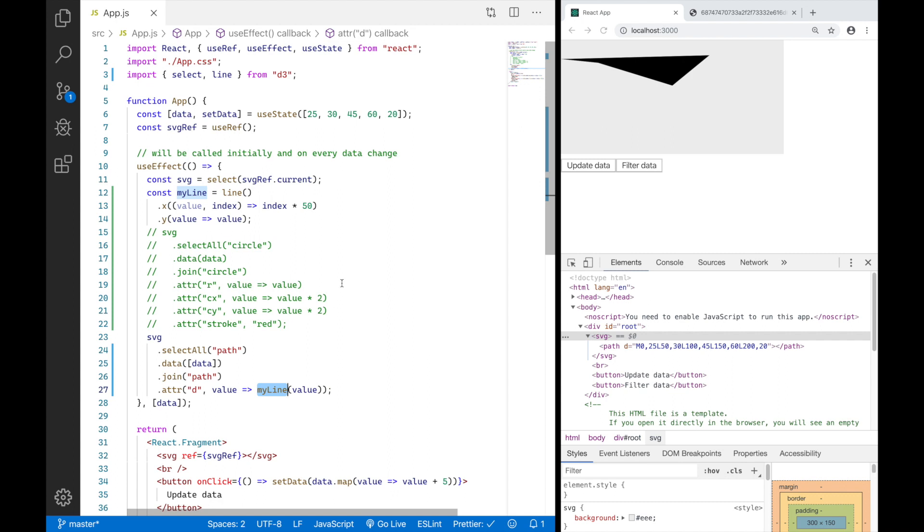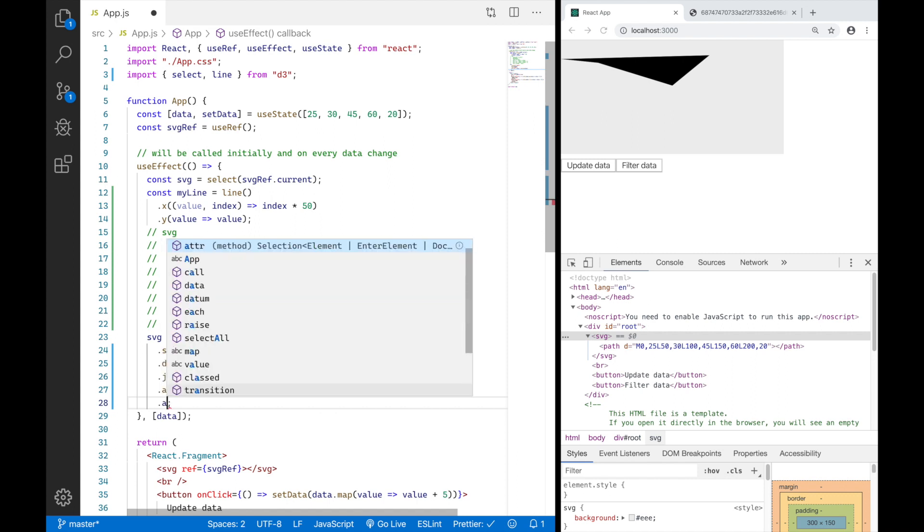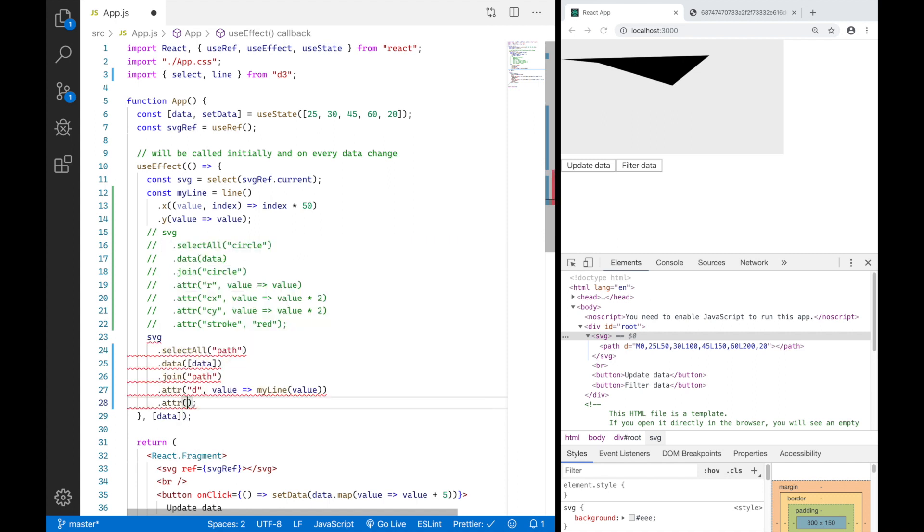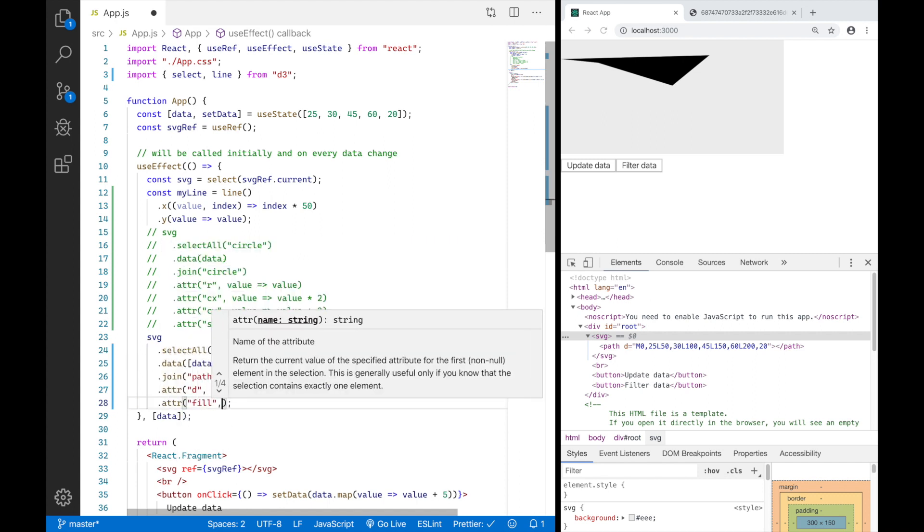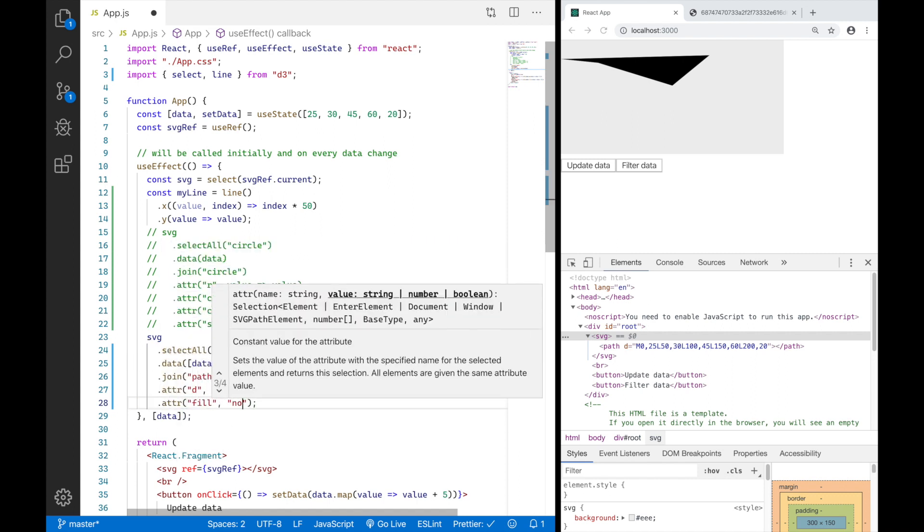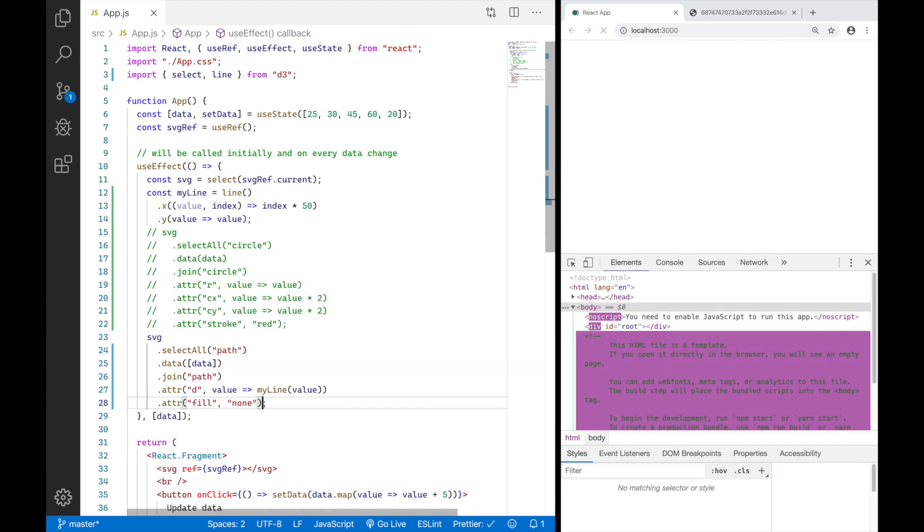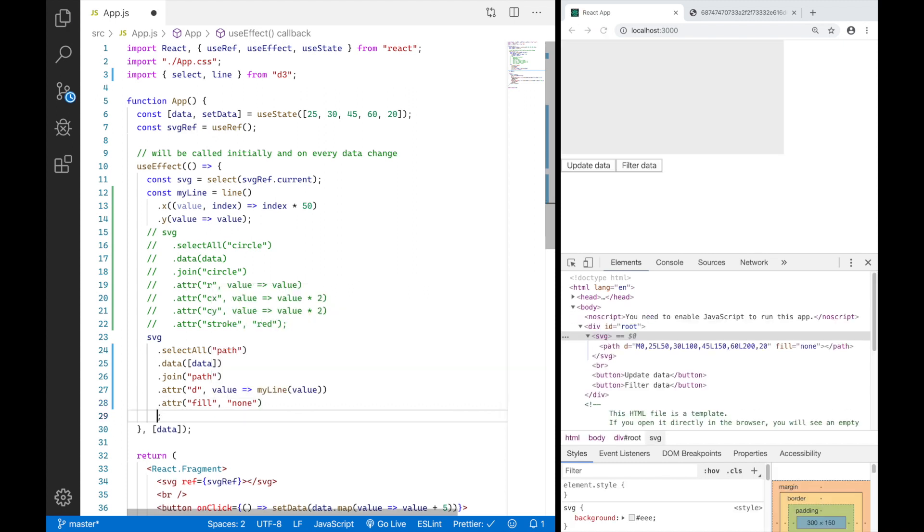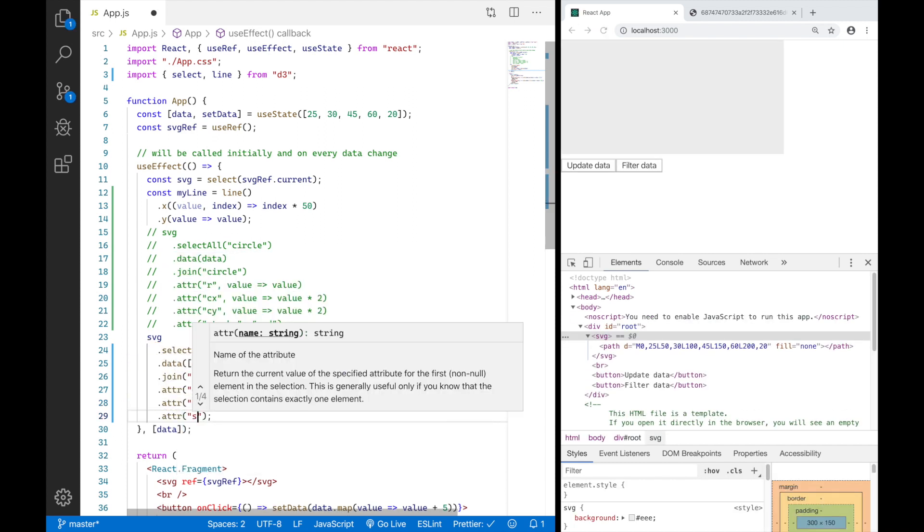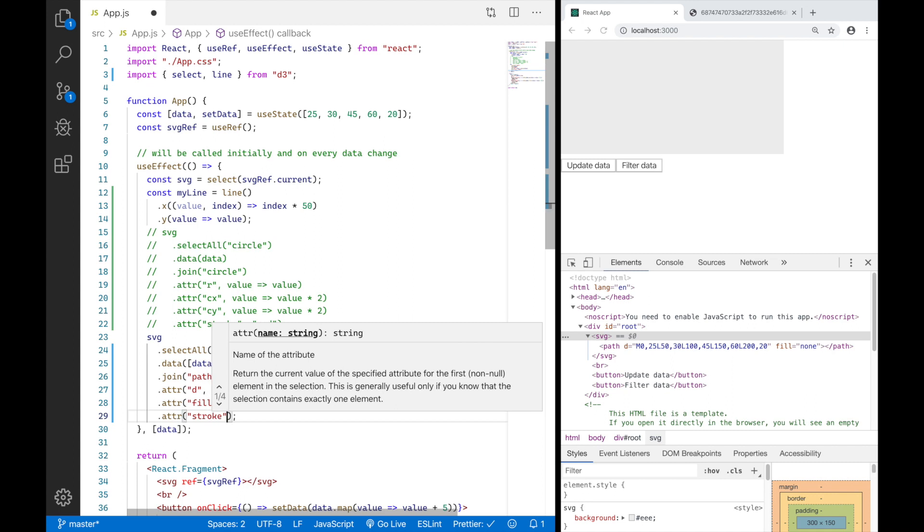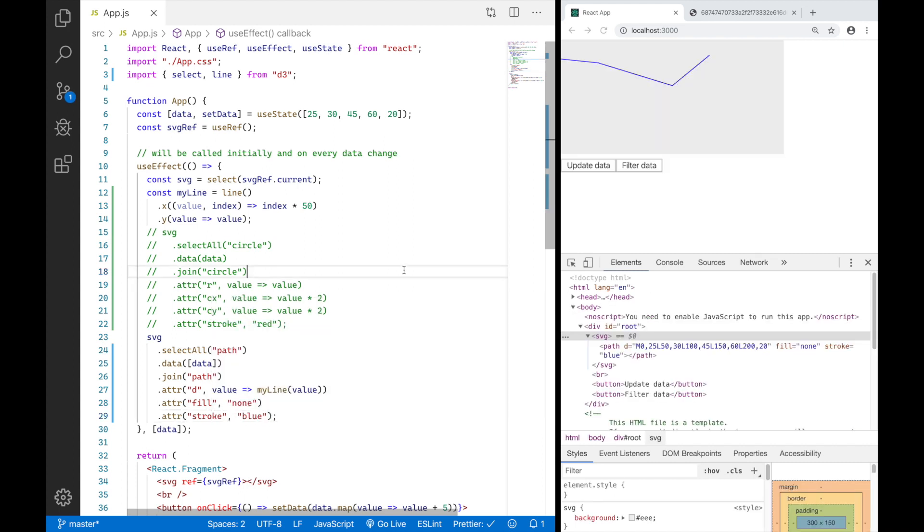If I save this, now we can actually see some shape here. And to clean that up, I will set another attribute fill none and another attribute stroke blue. So now you can see we actually rendered a connected line based on our data.